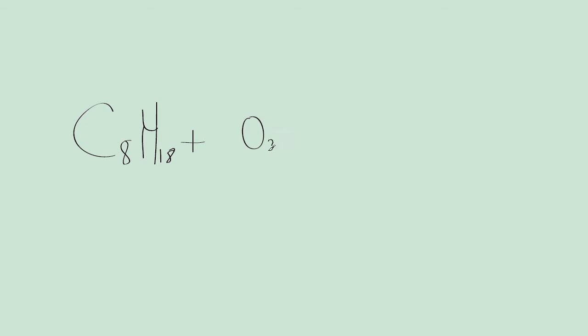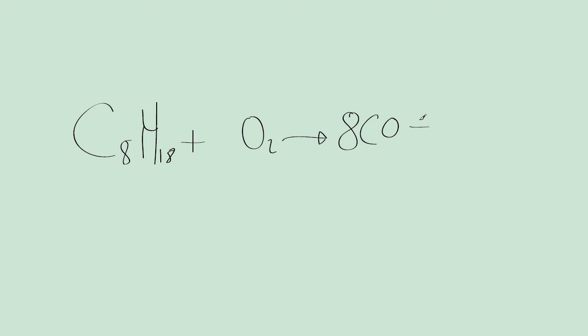And we get as many carbon monoxides as there are carbons. So that would be 8CO, plus H2O and half as many water molecules as we have hydrogens on this side. So again, it would be 9H2O.